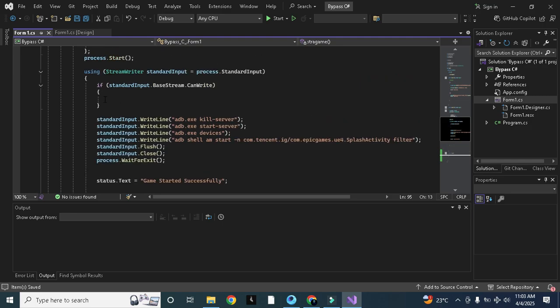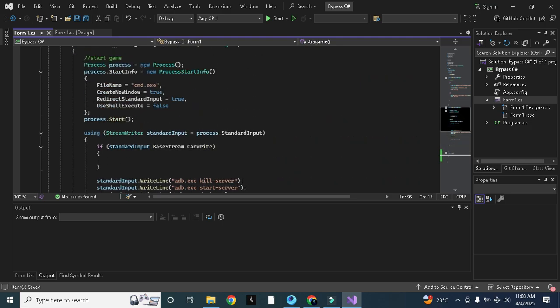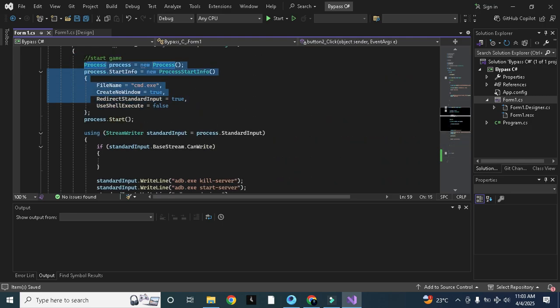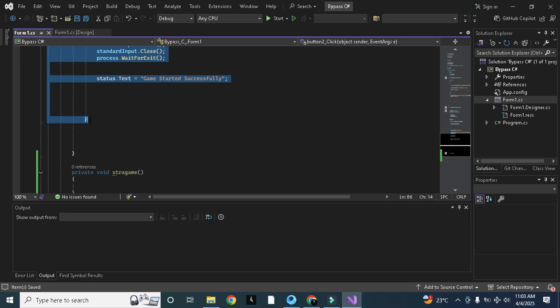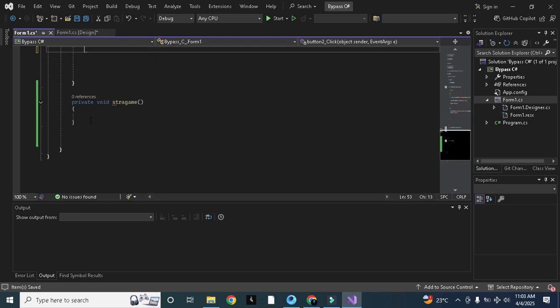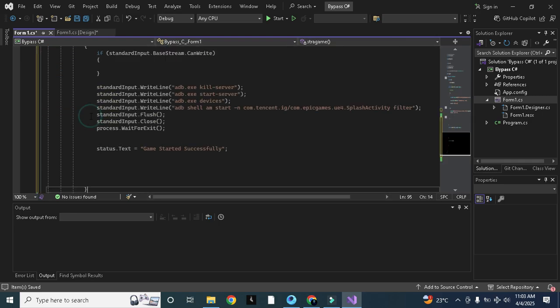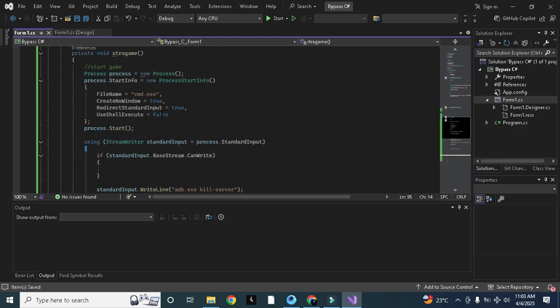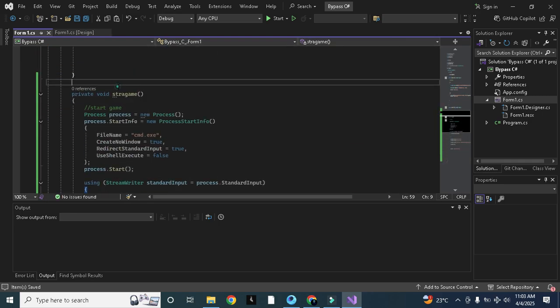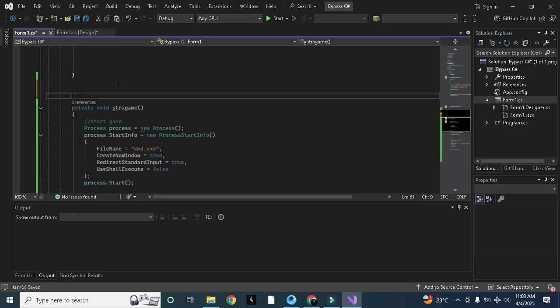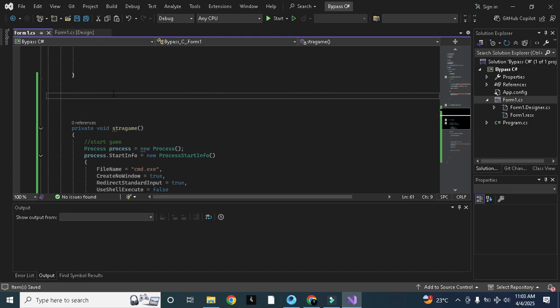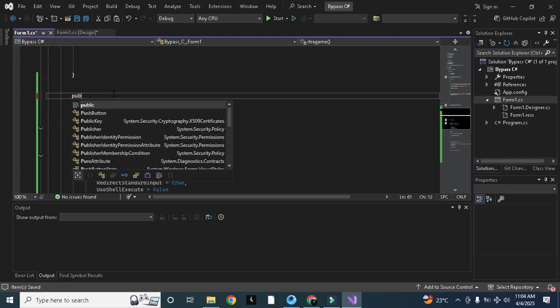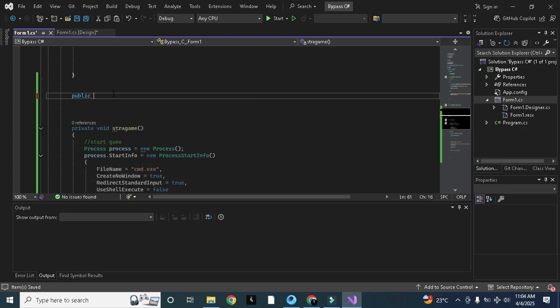And we will cut these start game codes from here and we will paste it here like this. Now we need to create some extra void, like we can name it as bypass or something.